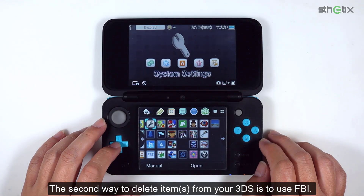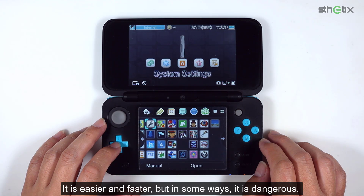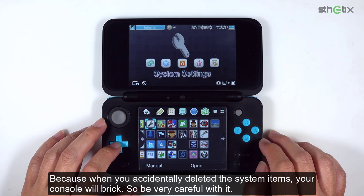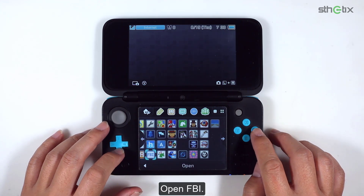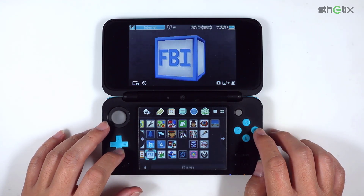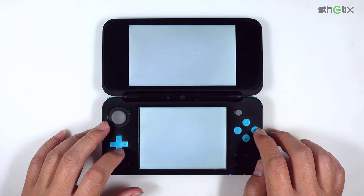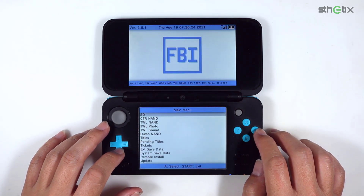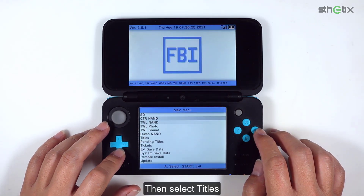The second way to delete items from your 3DS is to use FBI. It is easier and faster, but in some ways it is dangerous, because if you accidentally delete system items, your console will break. So be very careful. Open FBI, then select Titles.